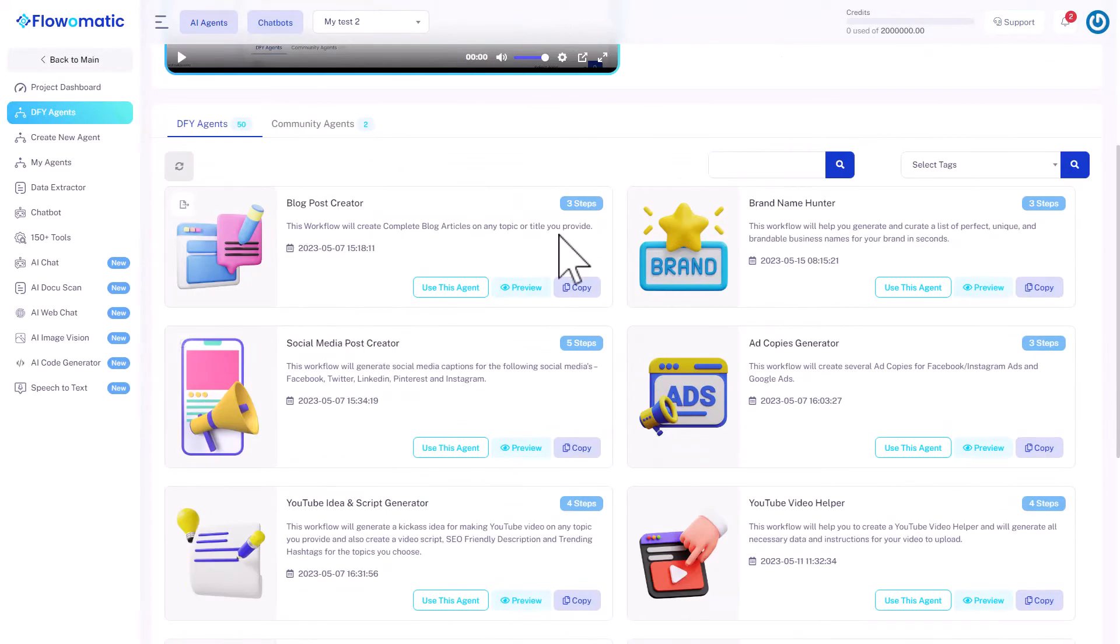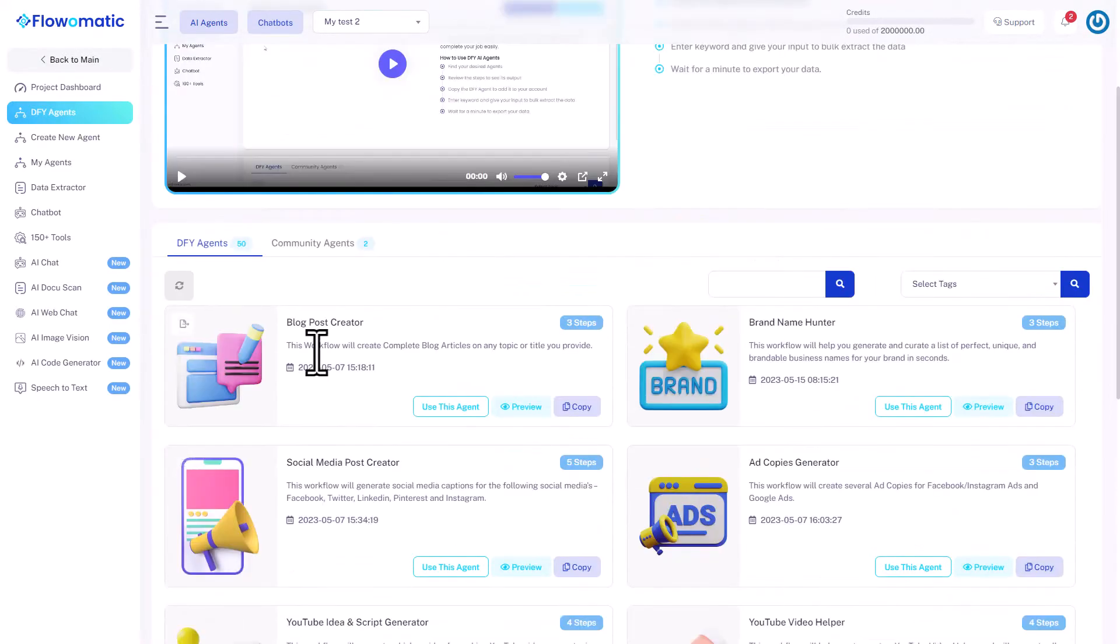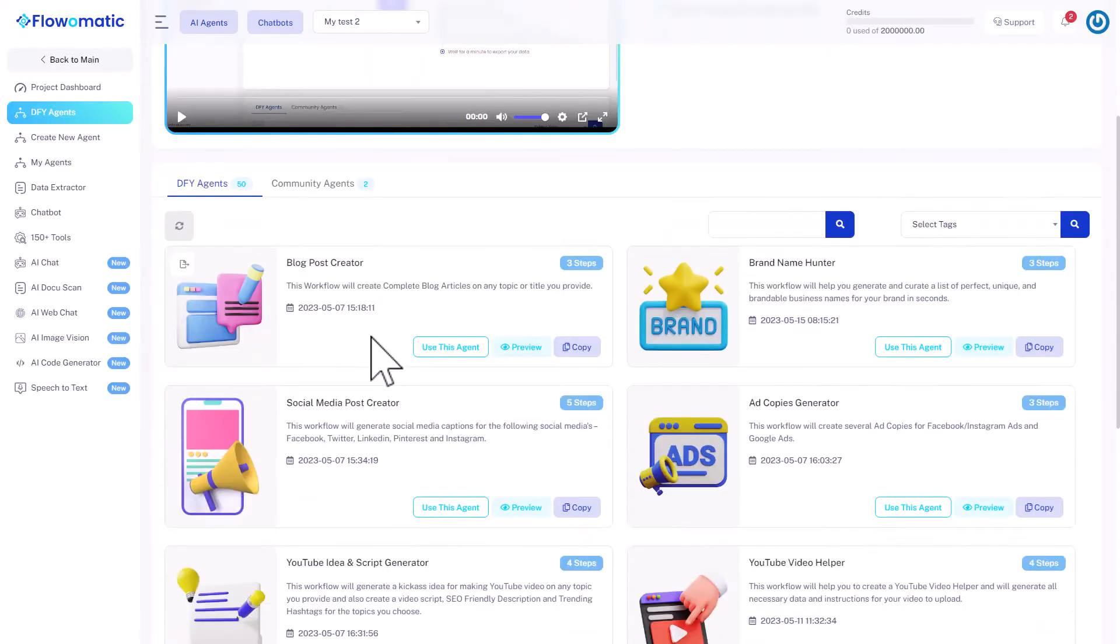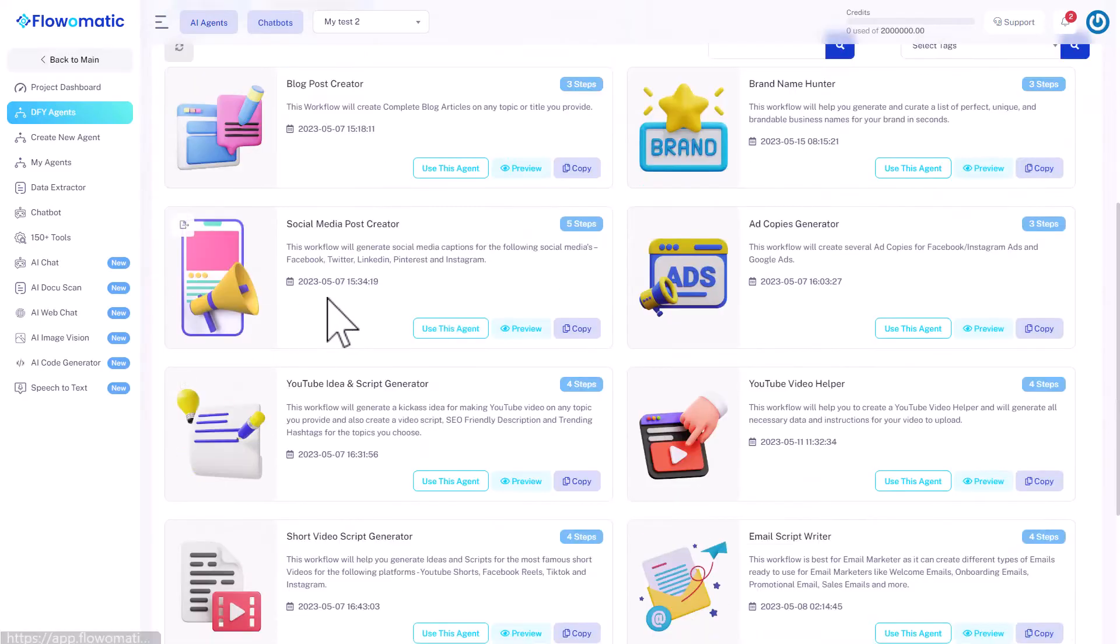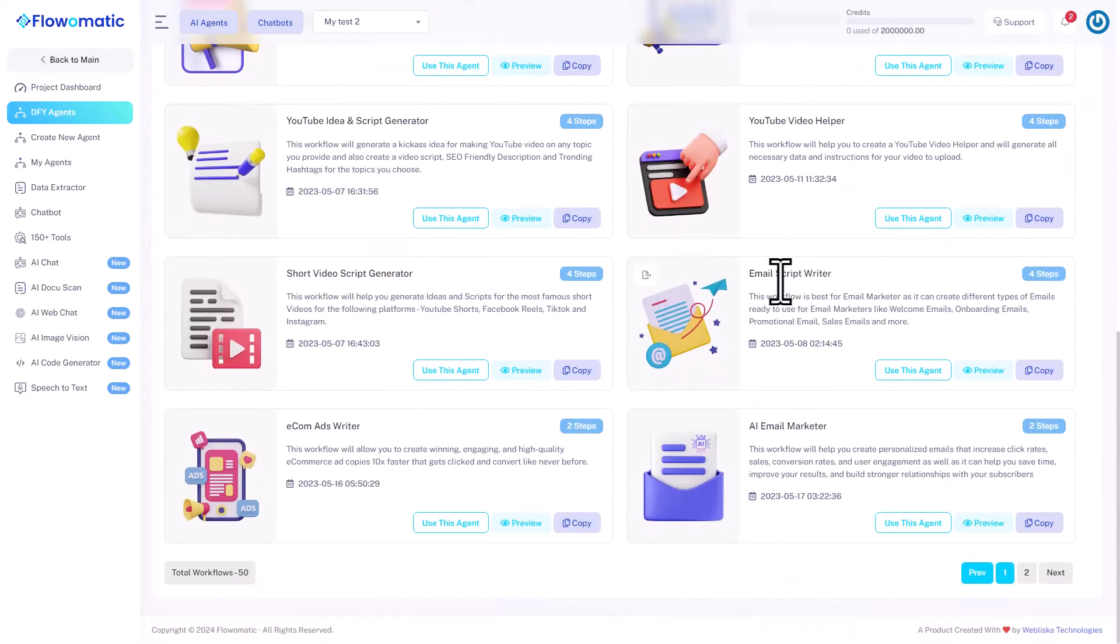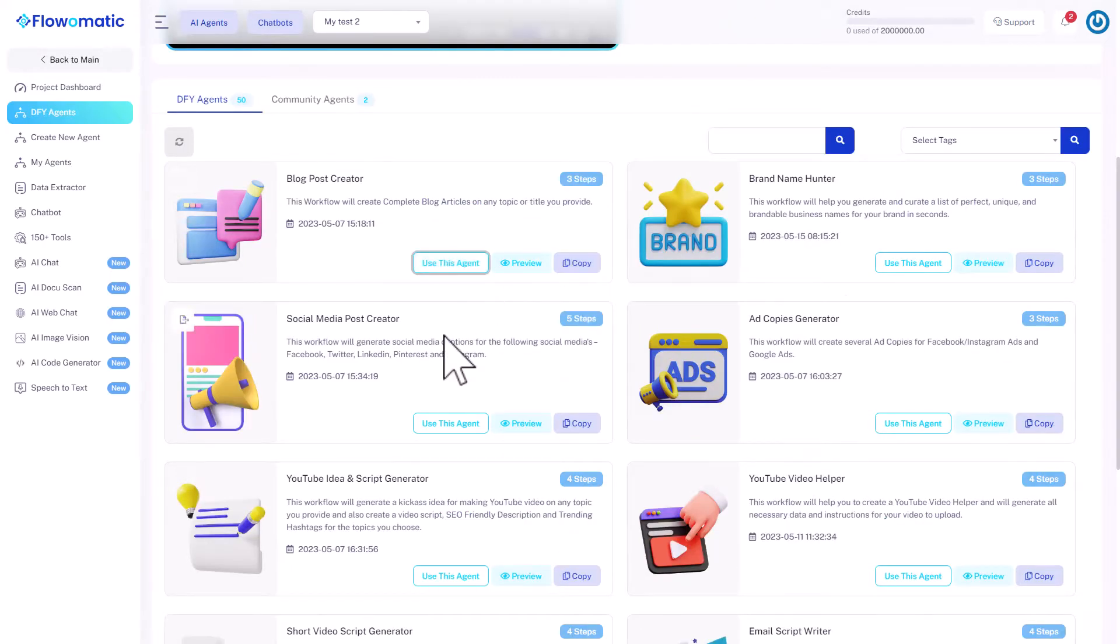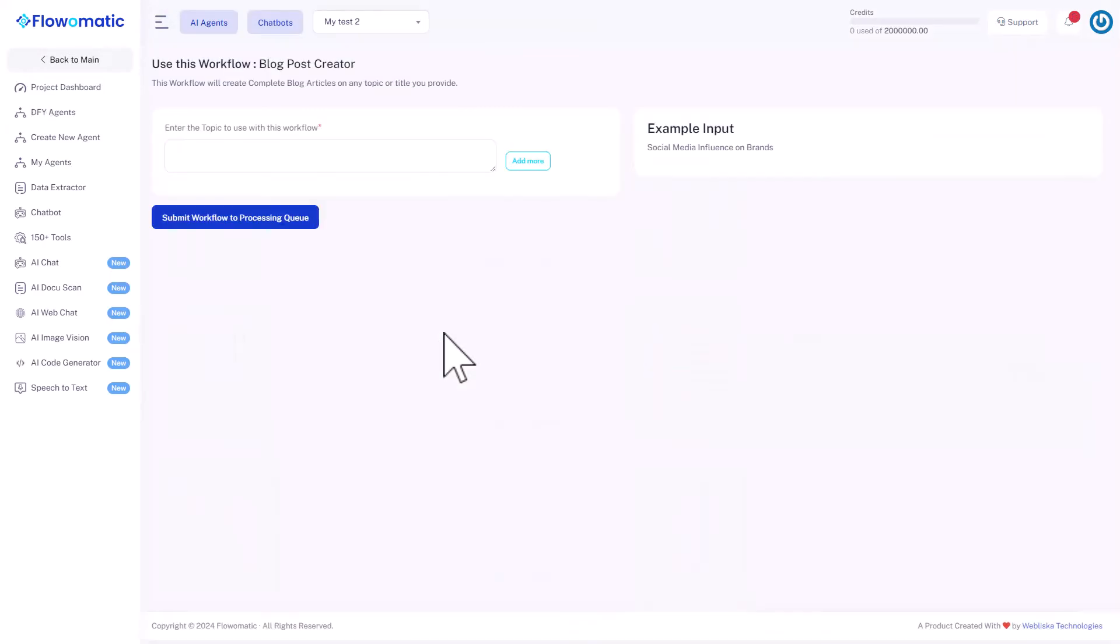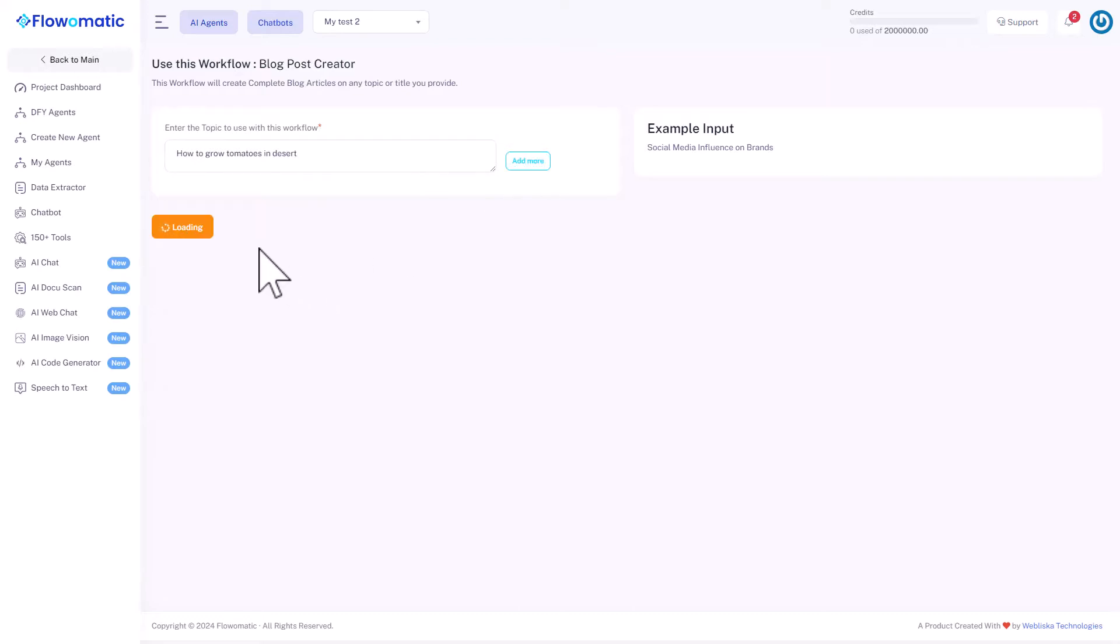And below, you can see some ready-made agents. Like it gives you some clues about how to do these things. Like if you want to make a blog post creator or a brand name hunter or a social media creator. If you want to do all of those things, how to do that. So you can click on Use This Agent. Let's say you wanted to create a blog post. Click on Use This Agent. And then you can give it a topic. Blog post. How to grow tomatoes in desert. That's the blog post topic. Click on Submit to Workflow Processing.